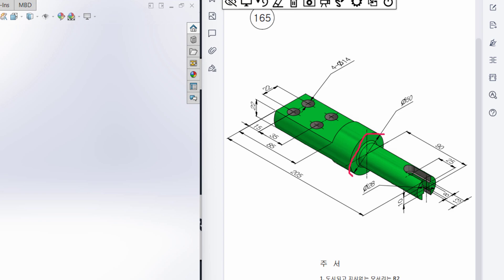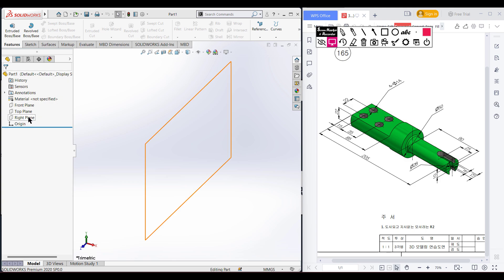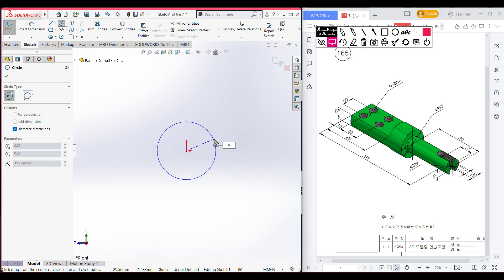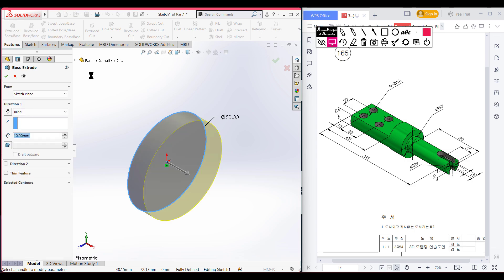In the right plane, I will draw a circle and this circle has a diameter of 50 units. Then I will extrude it and the dimension will be 205 minus 90, so 90 units. We also have another circular profile and this circular profile has a dimension of 28 units. So I am selecting the right plane, now sketch, select the circle and place it here. Now dimension it to 50 units, isometric view for better view. Now go to features and extrude boss it to 90 units.